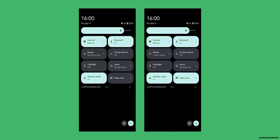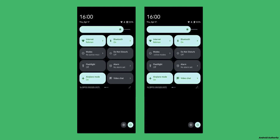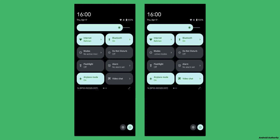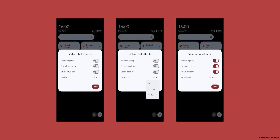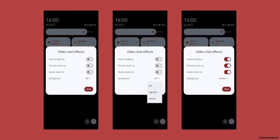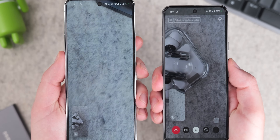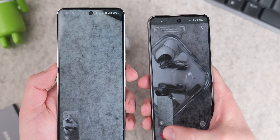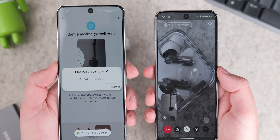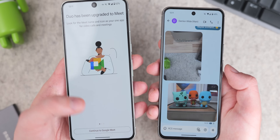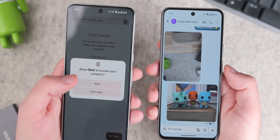Another feature to look forward to is a new quick settings tile called Video Chat. Strings were found for this in Android 16 Beta 4, the most recent public release. This suggests Android is going to offer video chat effects such as background blur, portrait lighting, portrait touch-up, and studio-style mic noise suppression for video calling. These visual calling enhancements will give you more control over your appearance and audio quality when using apps like Google Meet, and hopefully WhatsApp and other apps people use for video calling day-to-day.